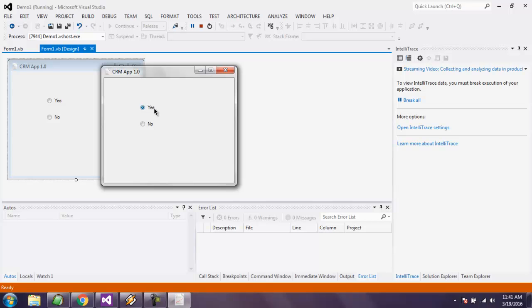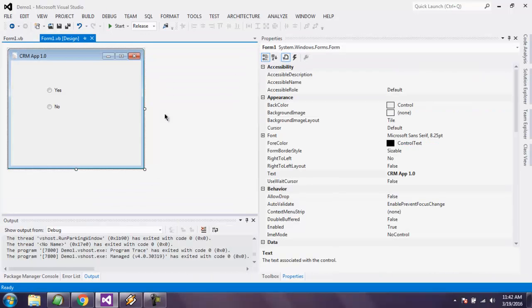This was our short video on how to use radio button control in VB.NET Windows Form application.